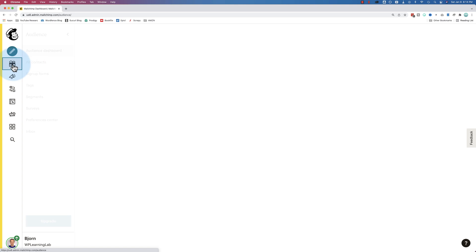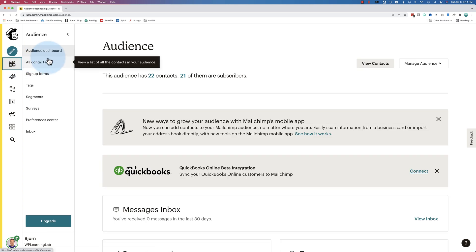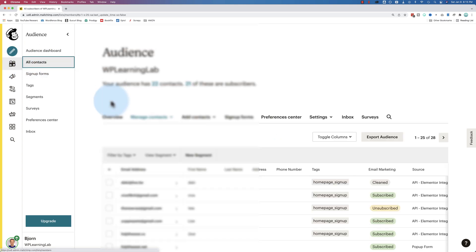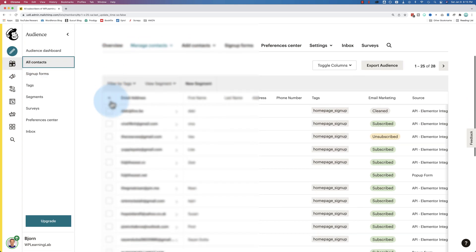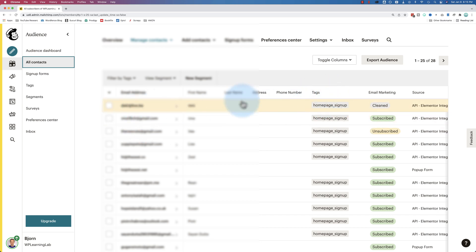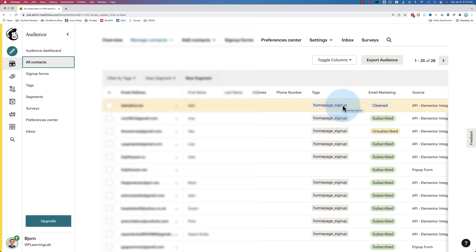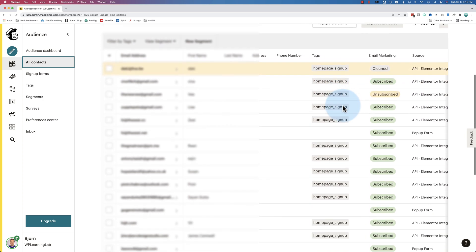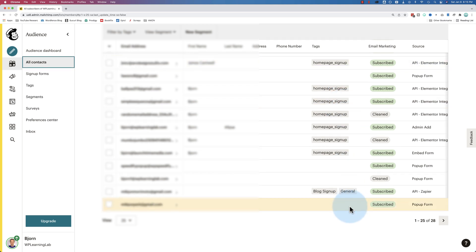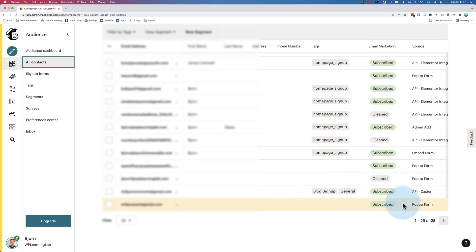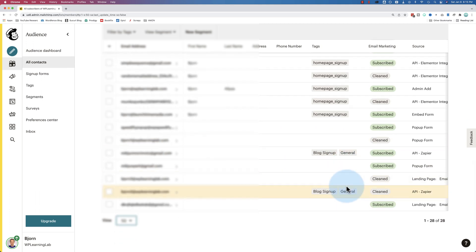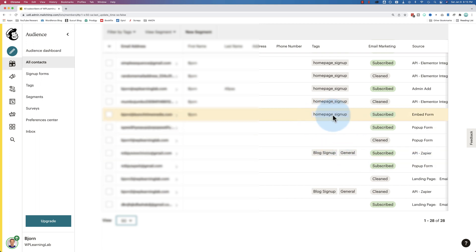If we go to the audience and we go to all contacts, we see tags right here. Tags have their own column by default. So this tag right here, this individual was tagged as a homepage signup. And I think that might be the only tag I have. This is a demo account. No, there's more. There's a blog signup and a general. See what else we have. That might be all. Yeah. So we have three tags in this demo account: blog signup, general, and homepage signup.